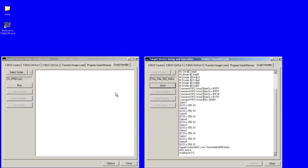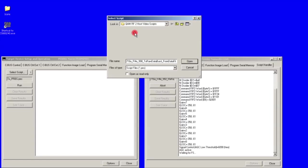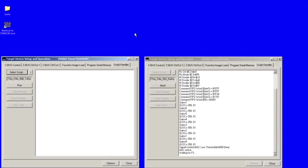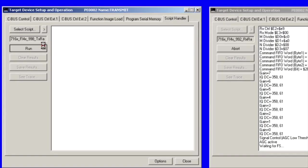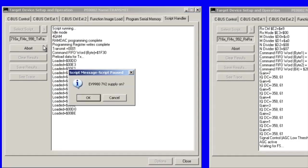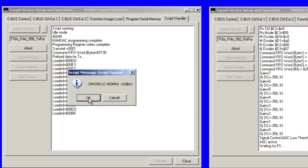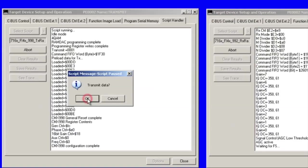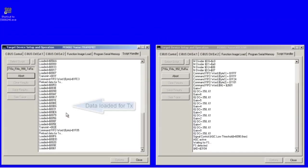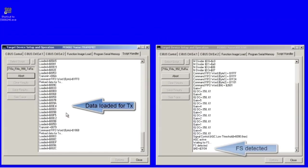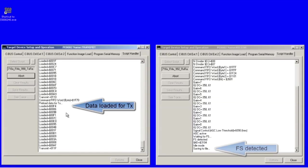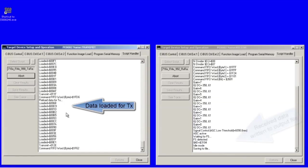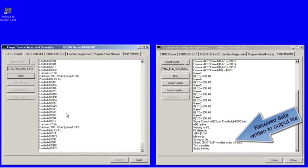Now select the transmit GUI and click the script handler tab. Find the transmit data script and click the run button. The receive GUI indicates that the data was successfully received.